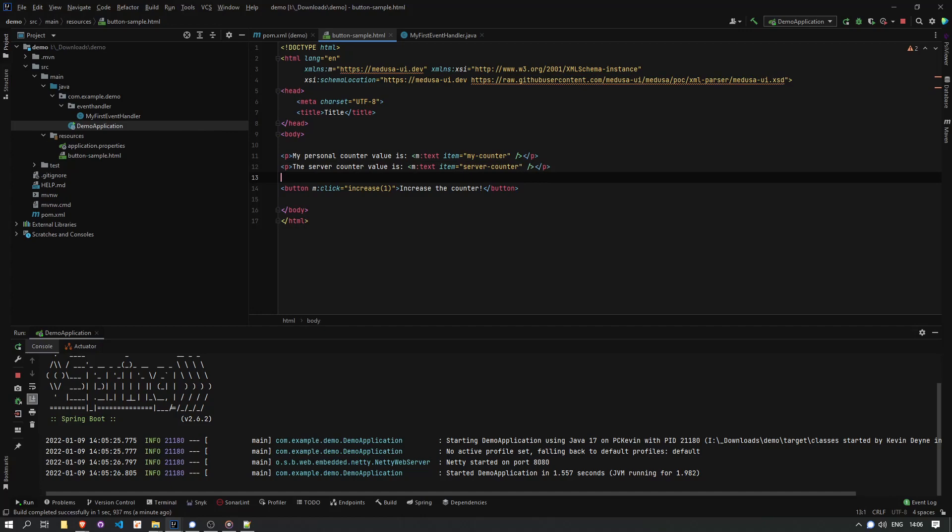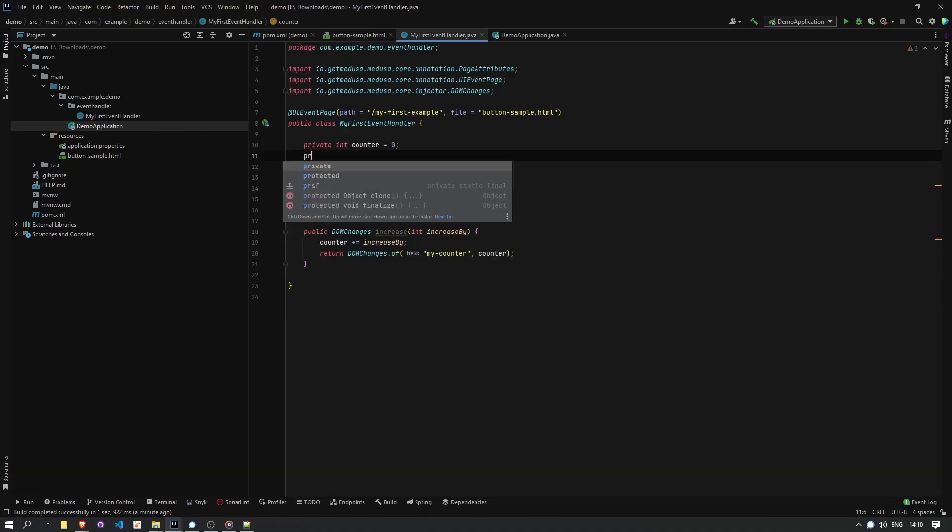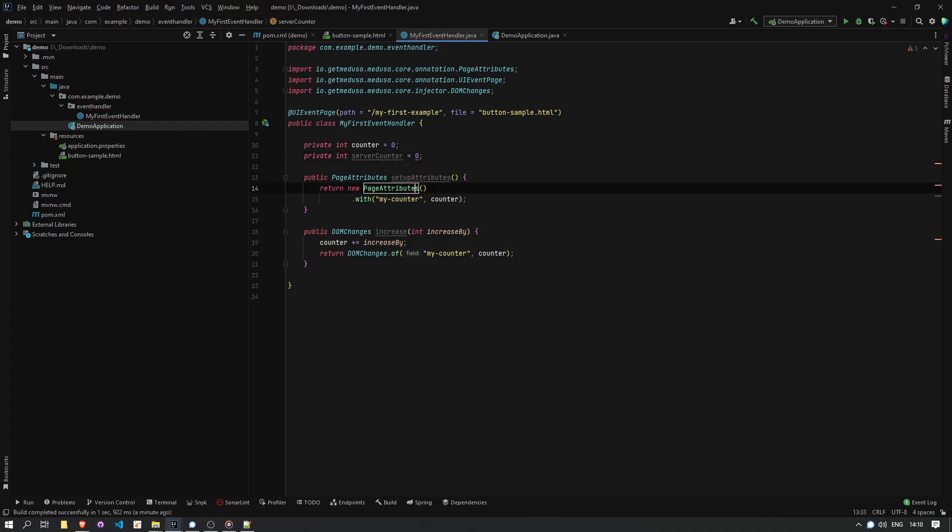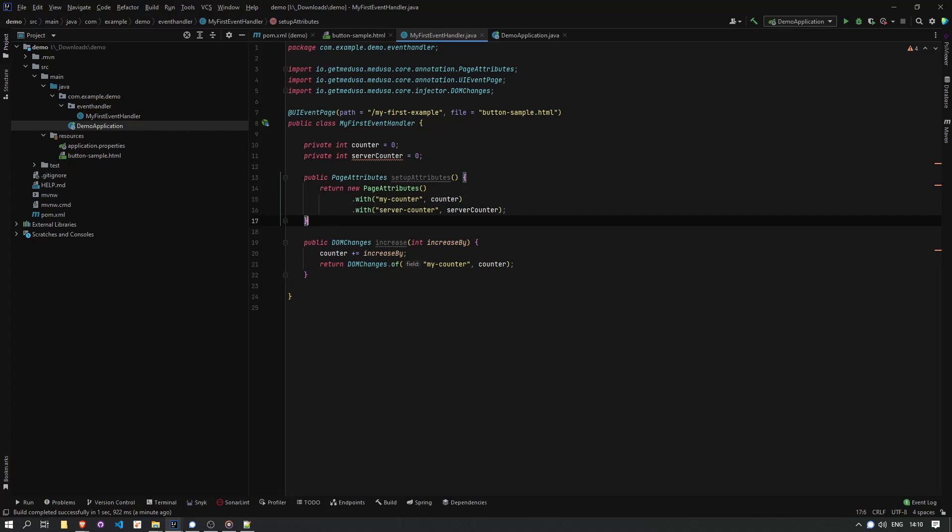So let's first go to our HTML and add the second counter. And then in our event handler, let's add the second counter integer first, and add it as an initial value so that on the first render, it has at least some data.